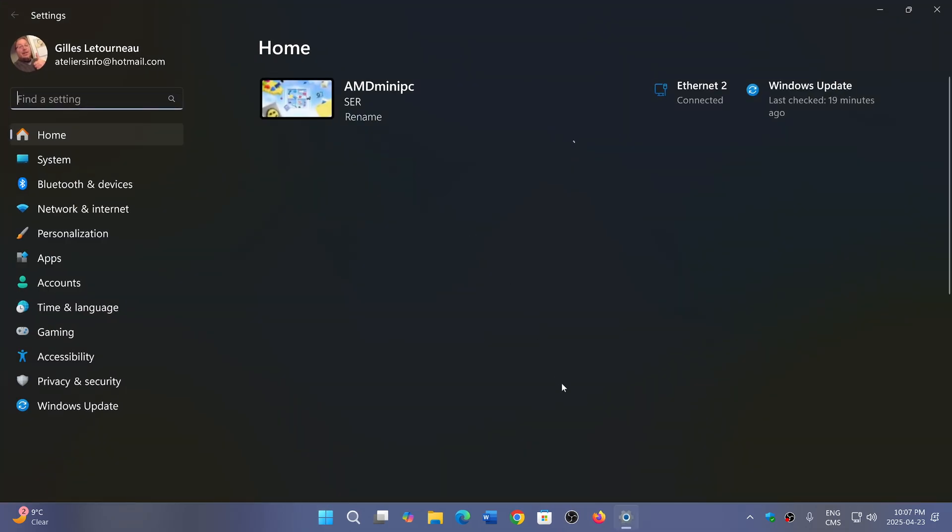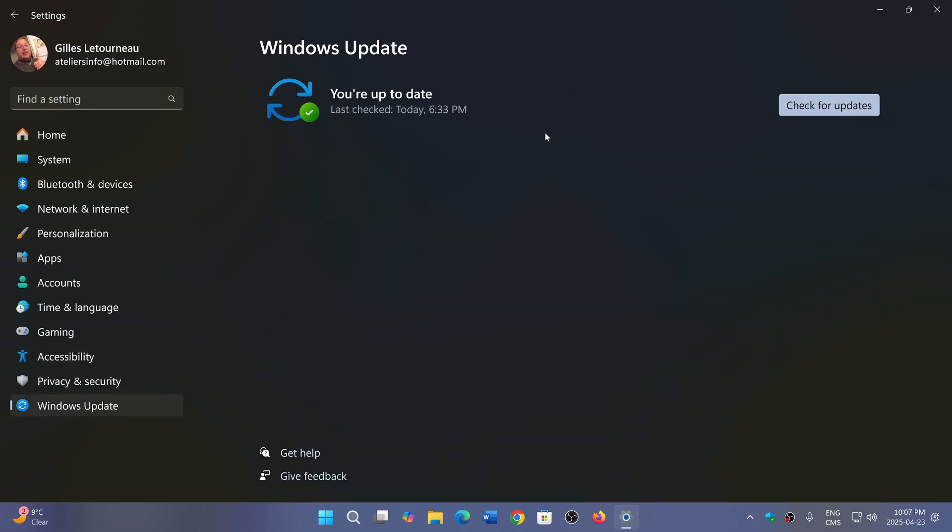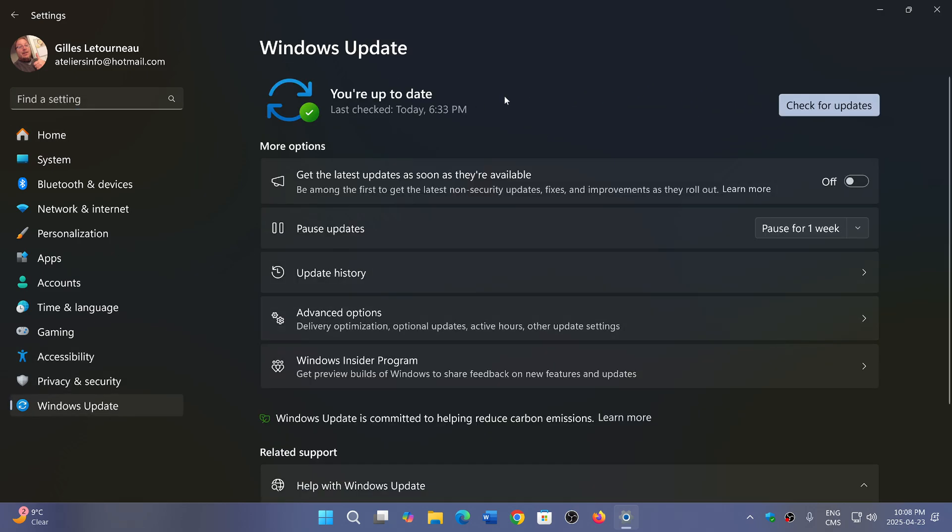KB5055629 will appear in Windows Update. It will be an update that you can install if you want. I always think that it's better to wait, there's been a lot of problems with some of the bug fixing updates.